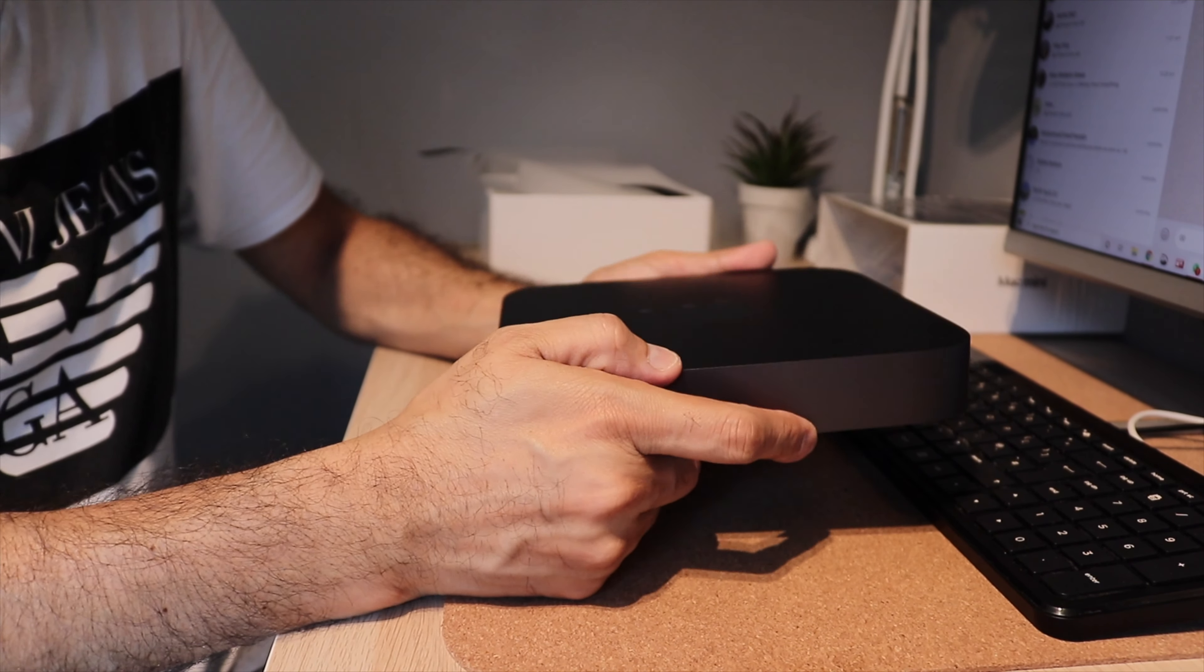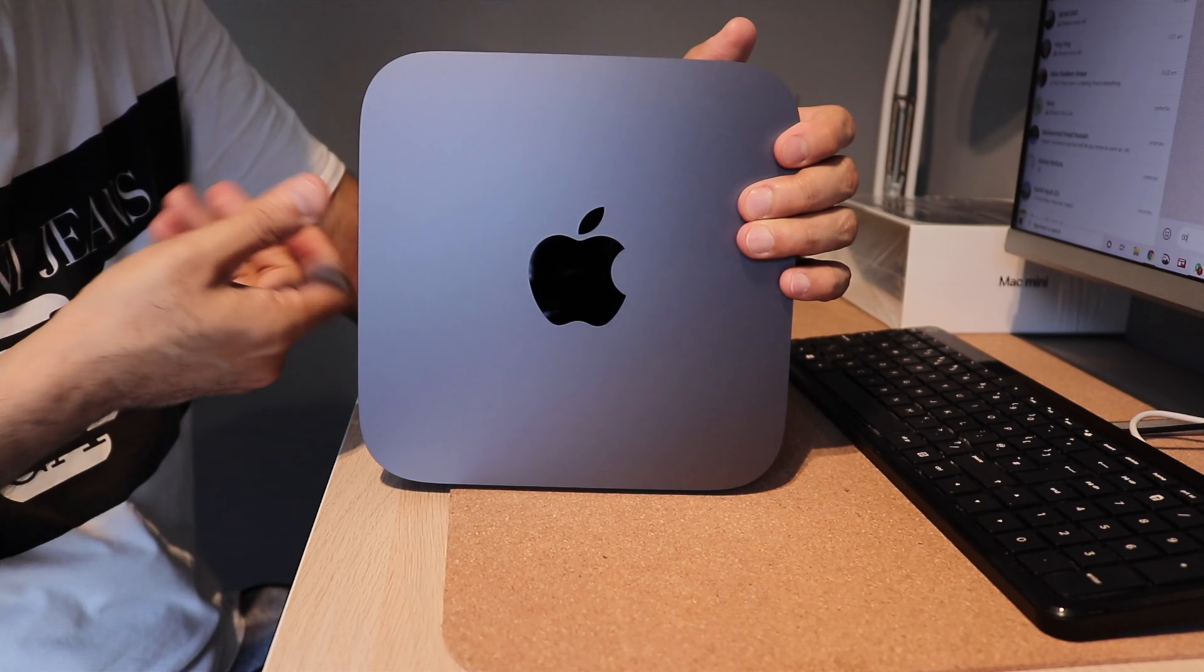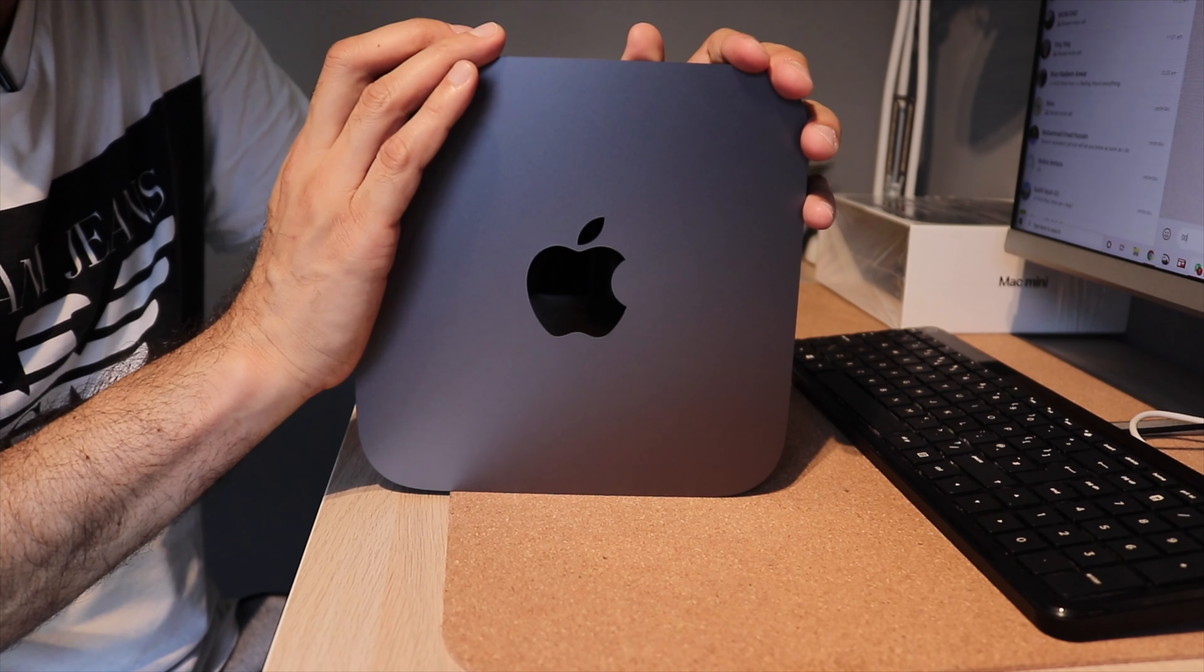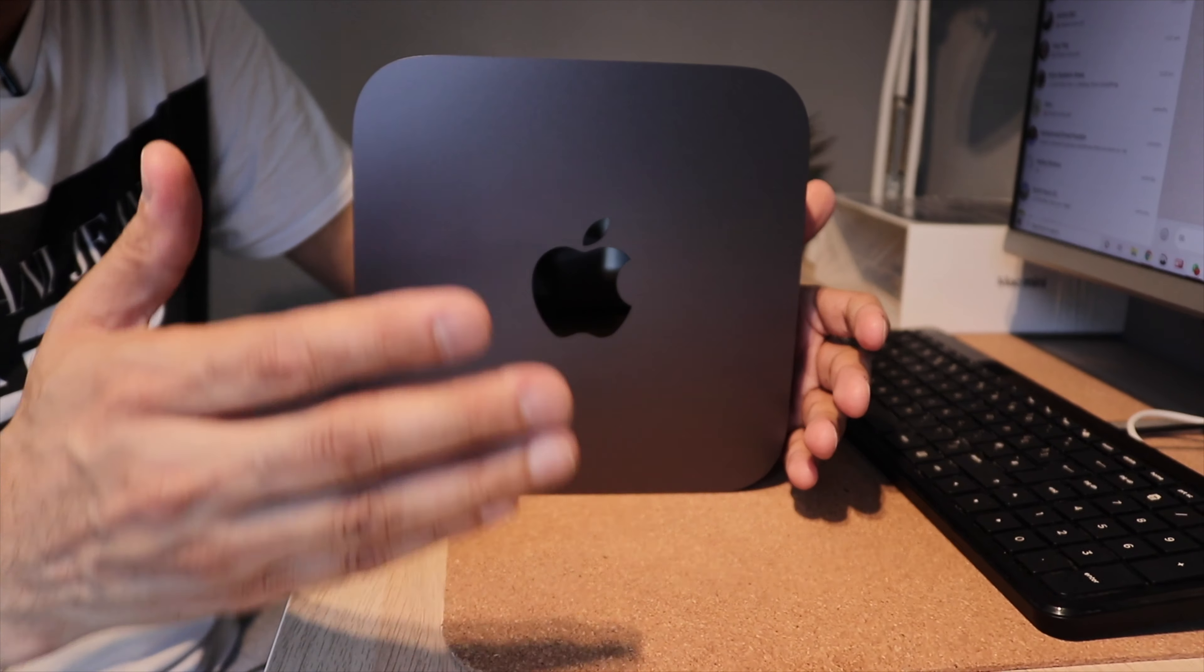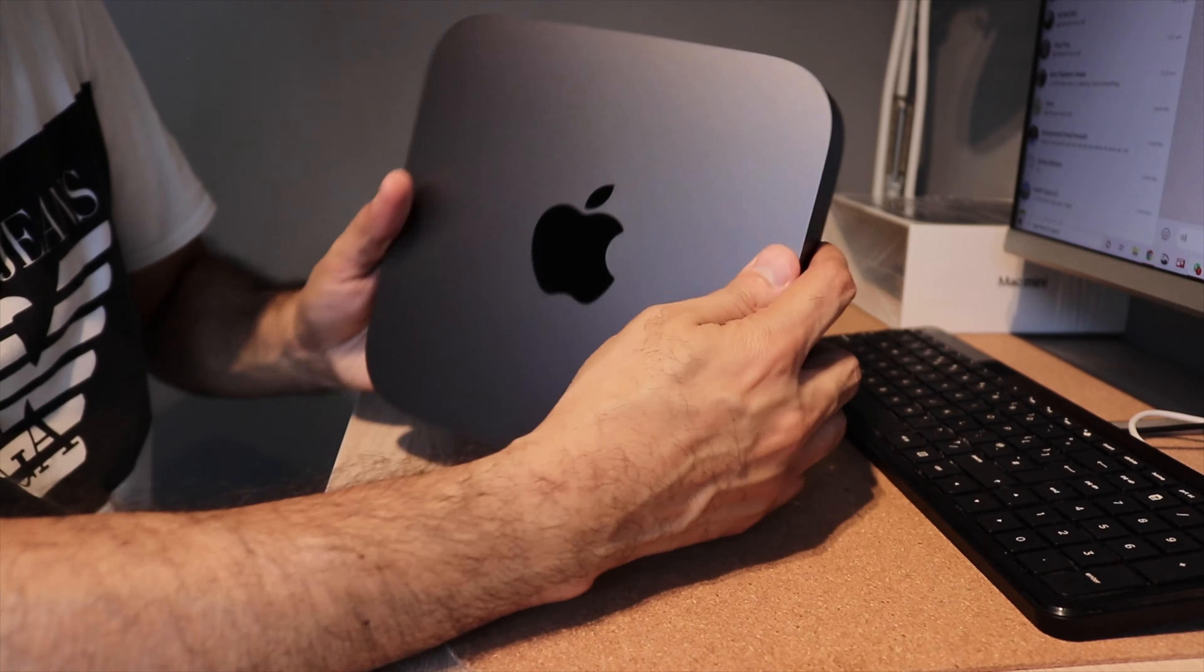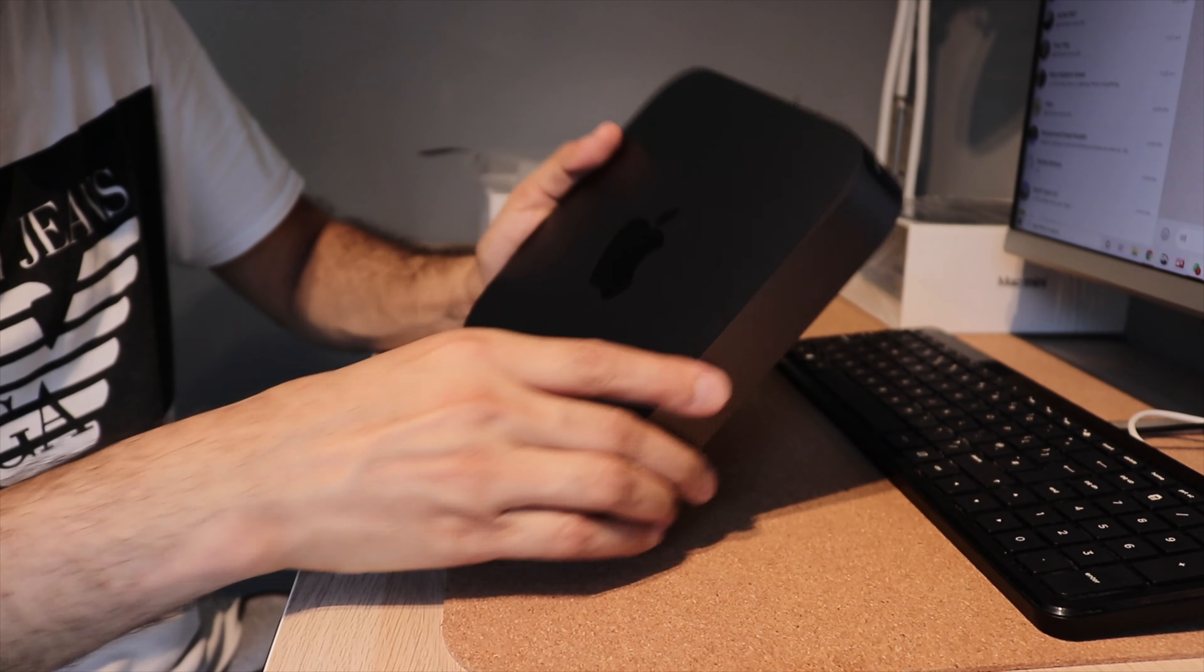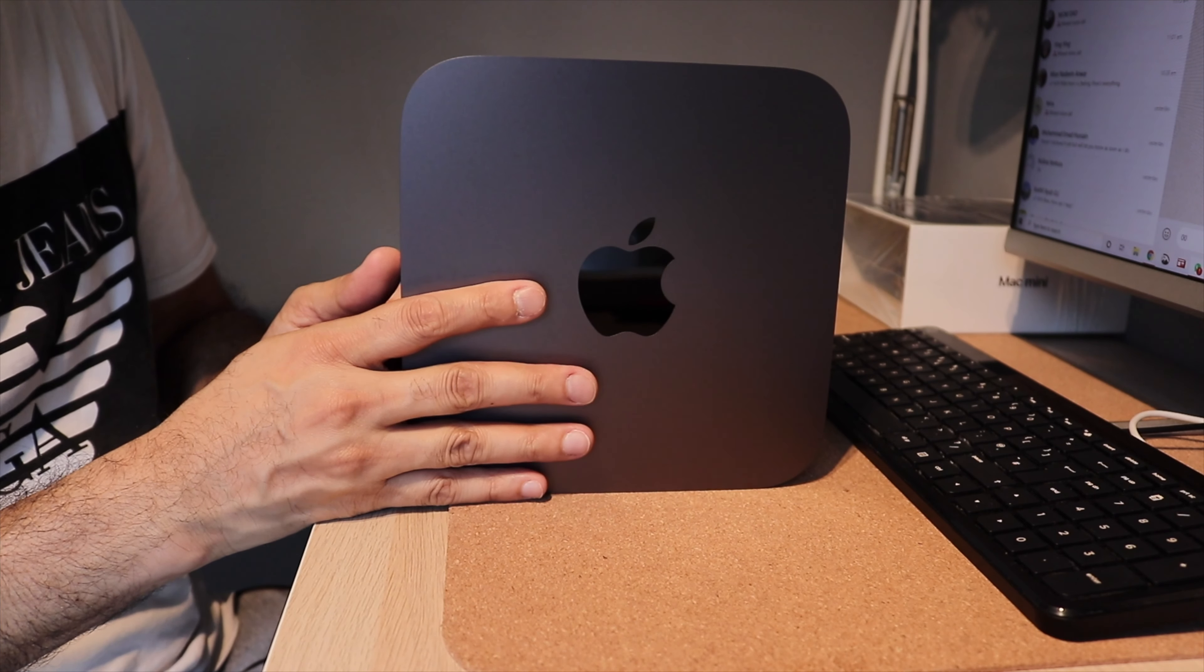So this model is the i5 version. There were two models which were available. I wanted the i5. Just let you know, guys, that you need a keyboard and you need a mouse and of course you need a monitor because it just won't work. And if you have those, then definitely the Mac Mini is a great option.